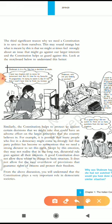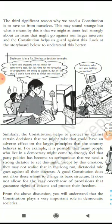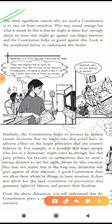That was the basic revision of our previous class. Now proceeding, the third significant reason why we need a constitution is to save us from ourselves. This may sound strange, but what it means is that we might at times feel strongly about an issue that could go against our larger interest, and the constitution helps us guard against this. Let us clarify this with an example.